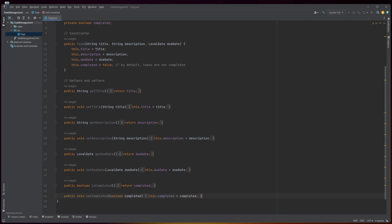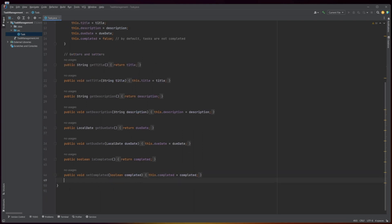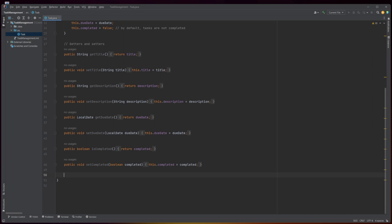The method setCompleted, taking a boolean parameter completed, is a setter method that sets the value of the completed field. The parameter completed is a boolean value that represents whether or not the task has been completed.